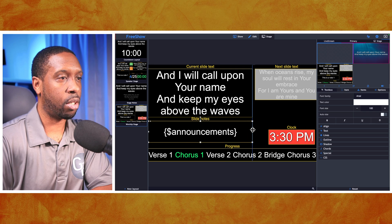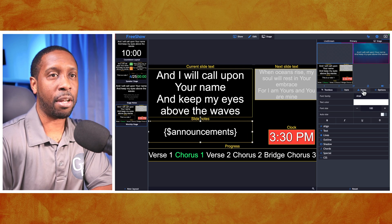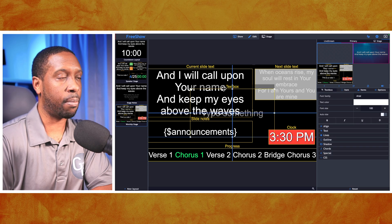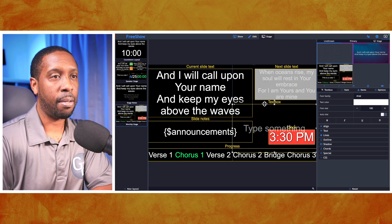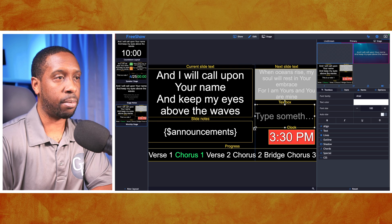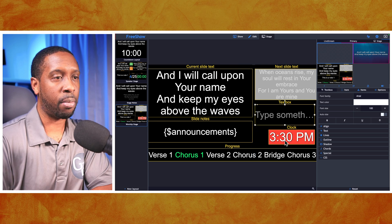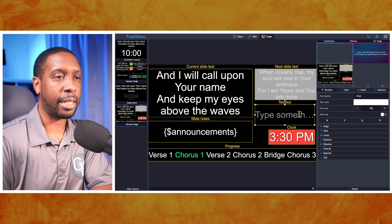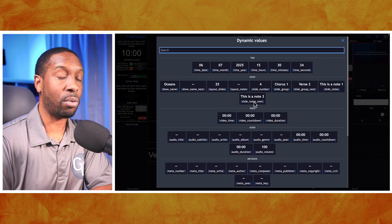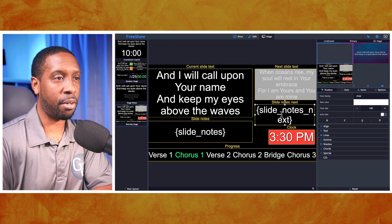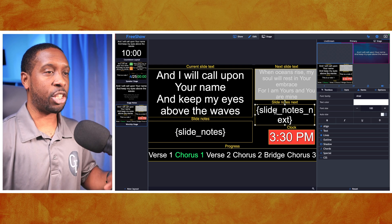Then I'll add another text box — go to Items, select Text Box — and position it in the same place the first one was originally, but this one will be for the next slide notes. I'll drag it to match the same width and make sure it's not overlapping with my clock. Then I'll right-click again and select 'Dynamic Values,' and this time select 'Slide Notes Next.'